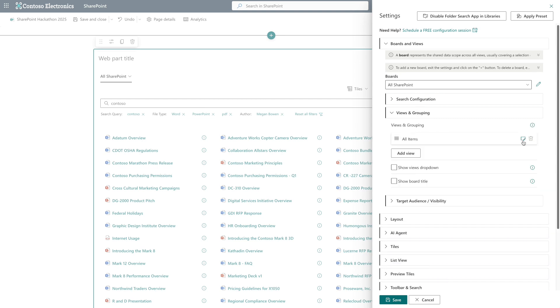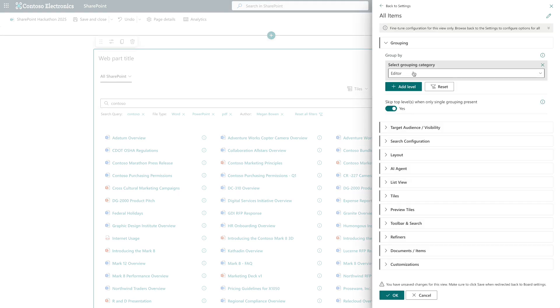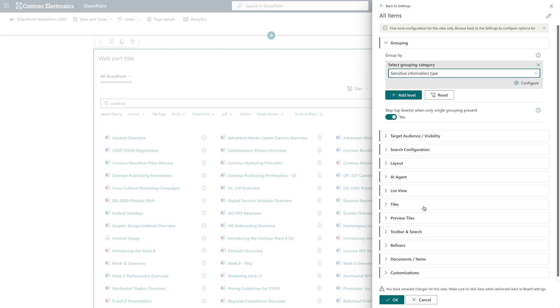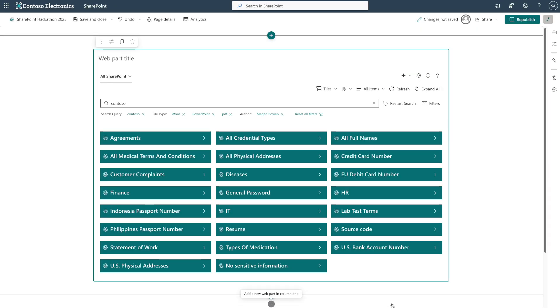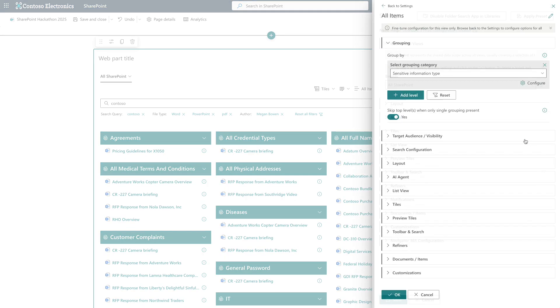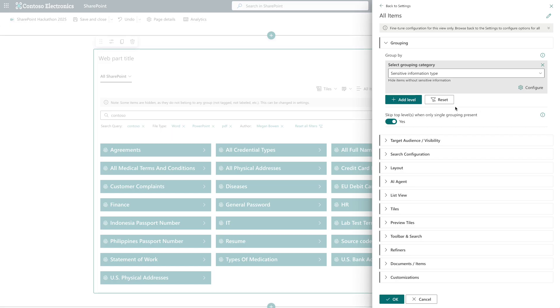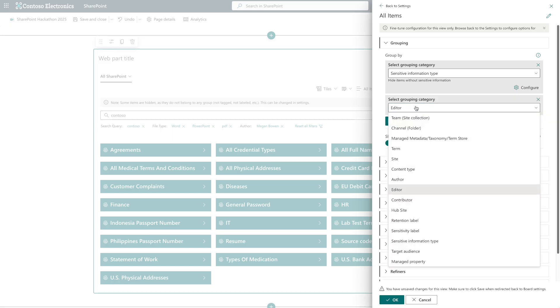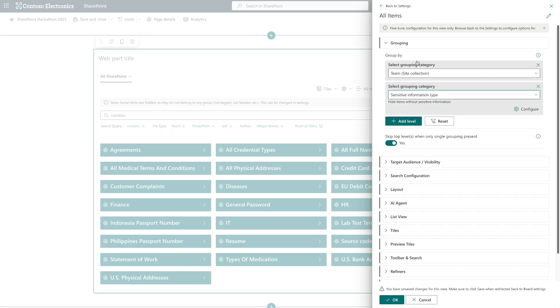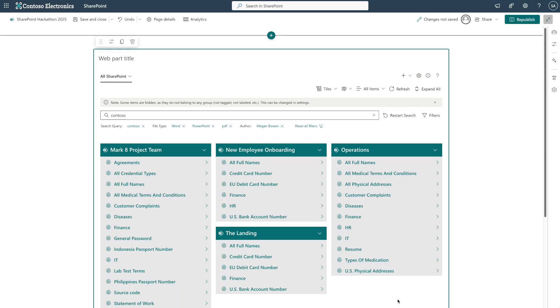We can also define custom groupings using taxonomy, labels, or any available managed property. For example, let's see if any sensitive information has been detected in these documents. Now let's add a site collection level on top and filter out files without sensitive information. Essentially, you can tailor your items to fit the structure that best fits your needs, like vendors, regions, competitors, contract types, or departments.